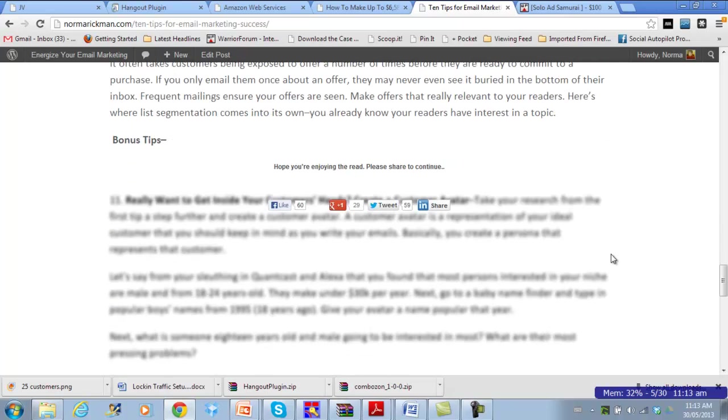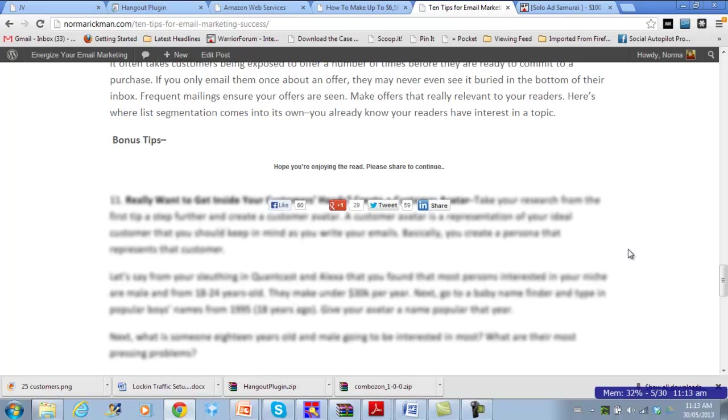I gave my readers 10 tips for email marketing, and then I also provided an additional two tips that I locked out. Now they're already getting great content, they've got what they were promised, 10 tips, and now they have the chance to get some bonus tips.